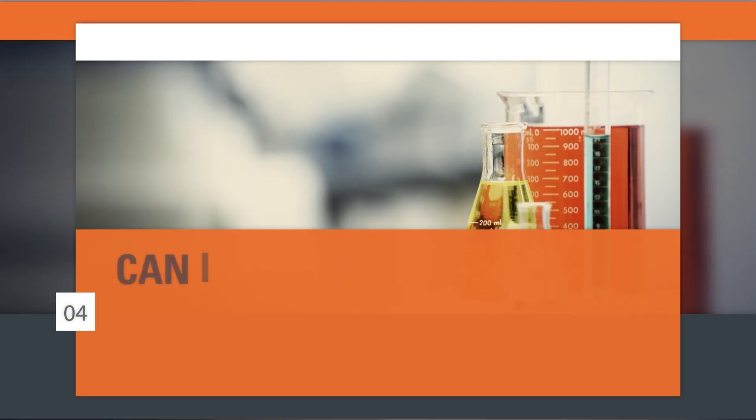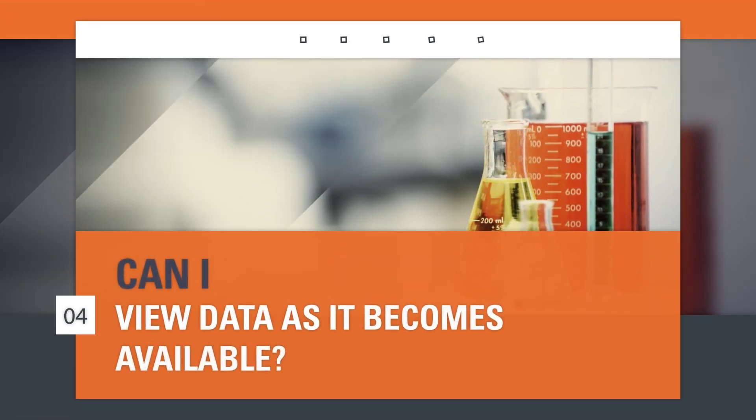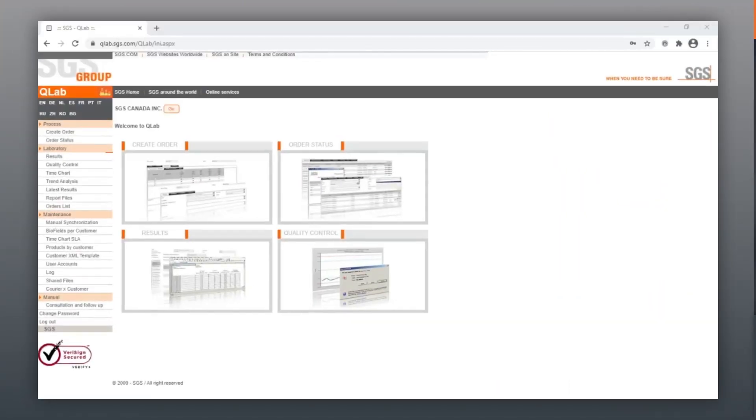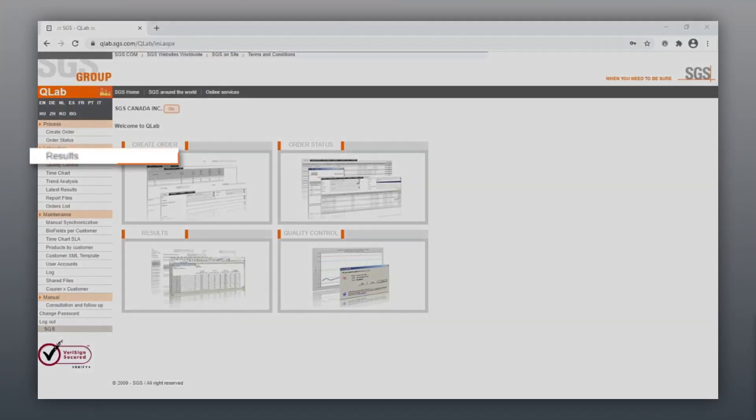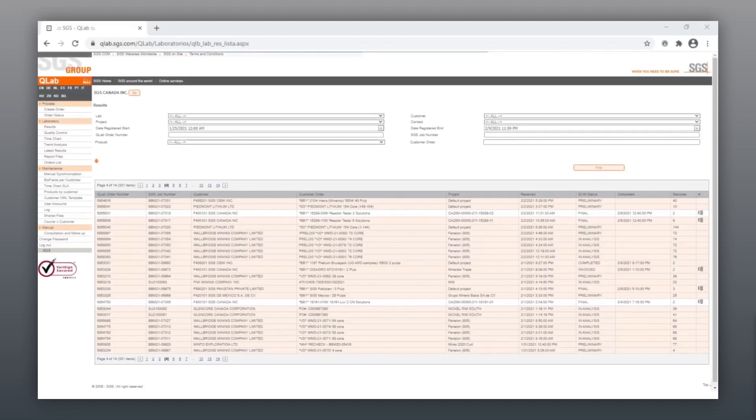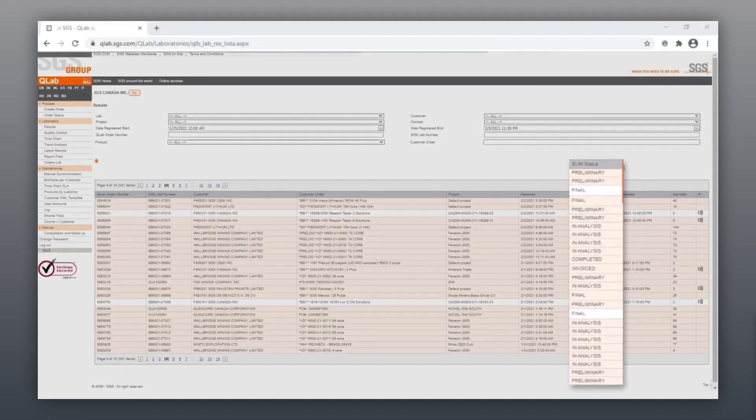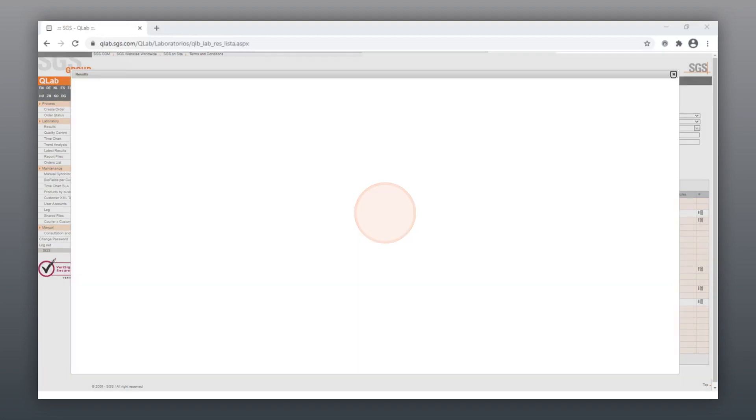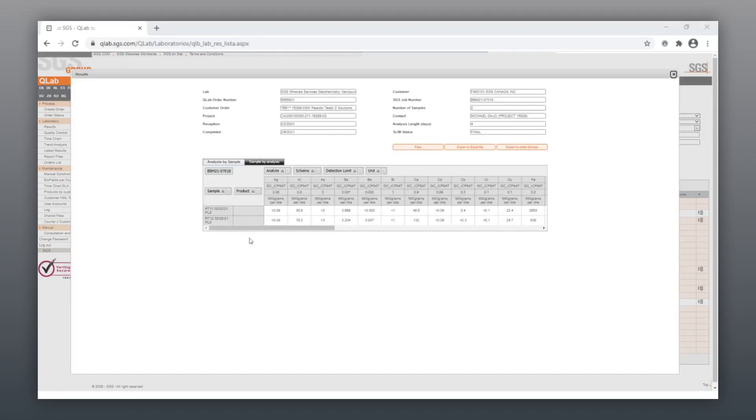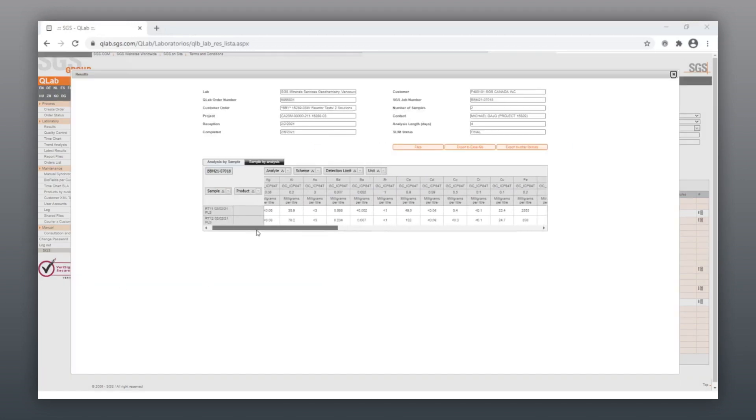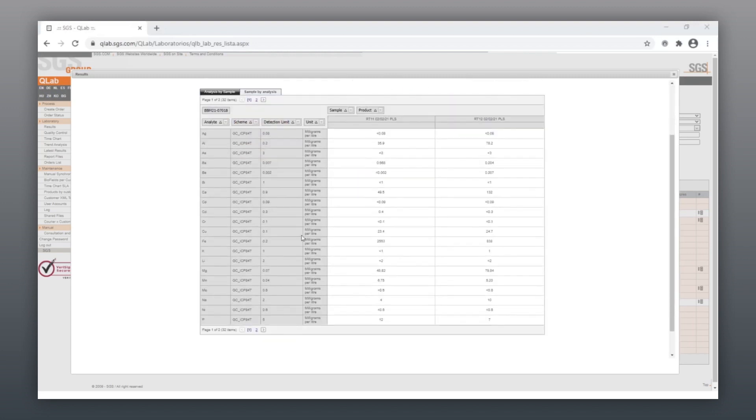Can I view data as it becomes available? As each analysis is completed, the data is uploaded to QLab. It should be noted that the preliminary data is not final data, and that data may change upon review before final release of certificates.